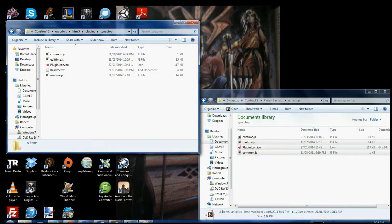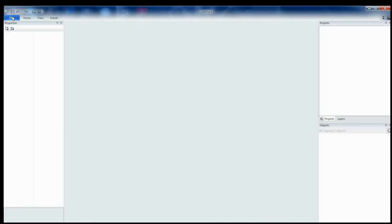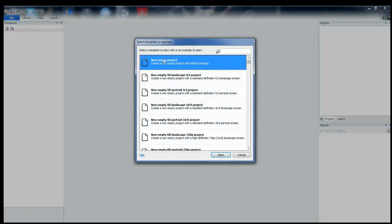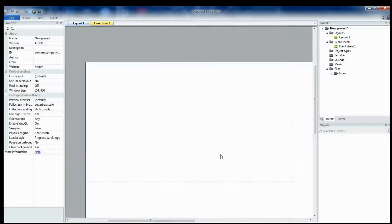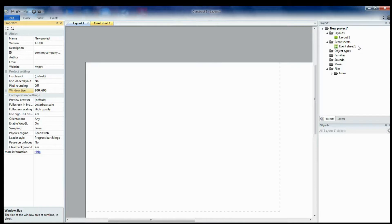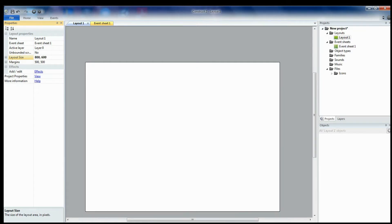Then you should reopen Construct 2 and you should add the plugin. So, let's start a new project and set the window size to 800 by 600. It can be any size you want, but I want something fairly small just in case I want to play it on a mobile, for example.